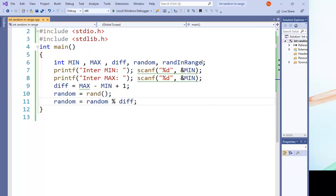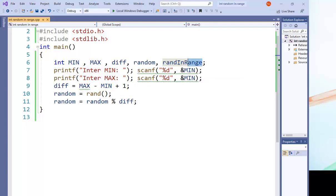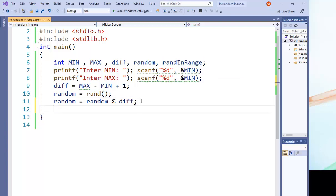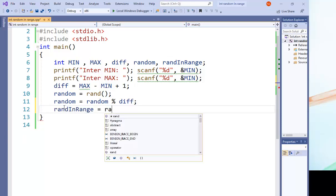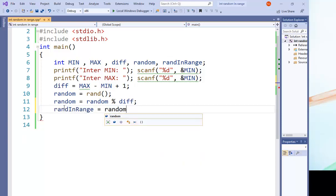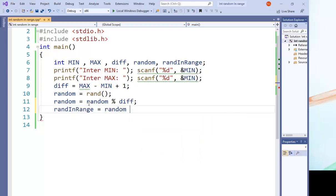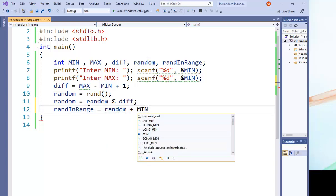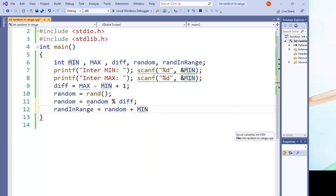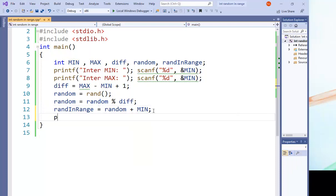And lastly, this random in the range is equal random, this random number plus minimum.